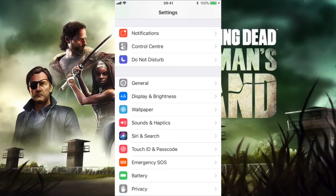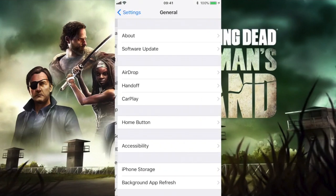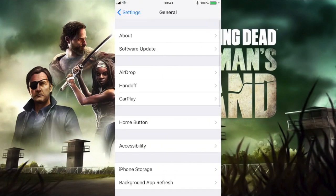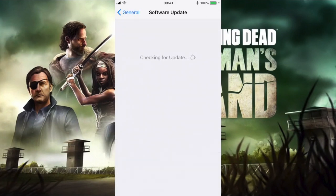The first thing you need to do is go to Settings, then General, and under Software Update make sure that you have iOS 11 installed. It's pretty important to have that. When you have iOS 11 installed, the screen recording feature is already available to the public.